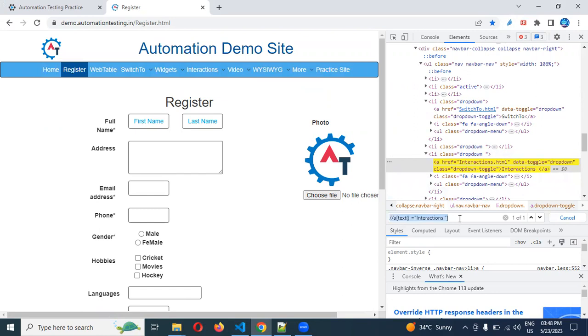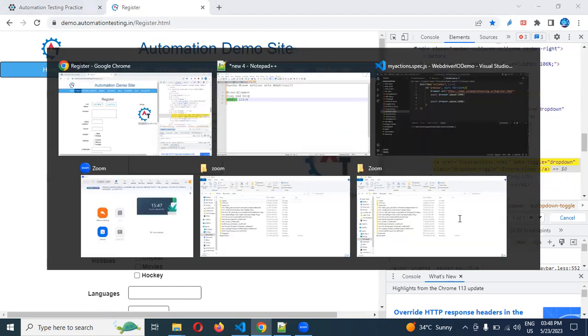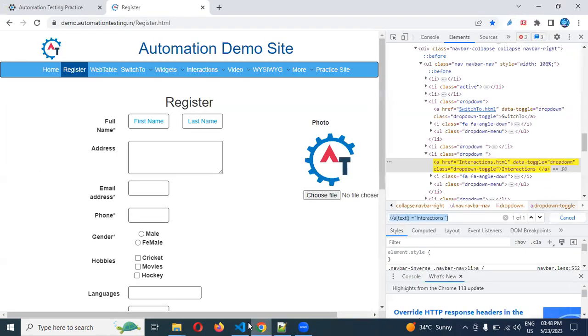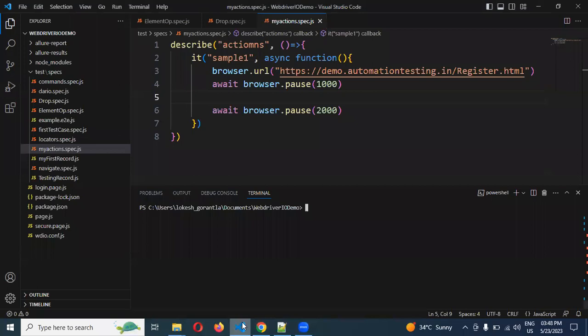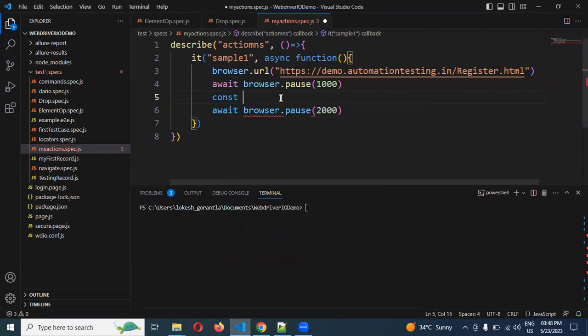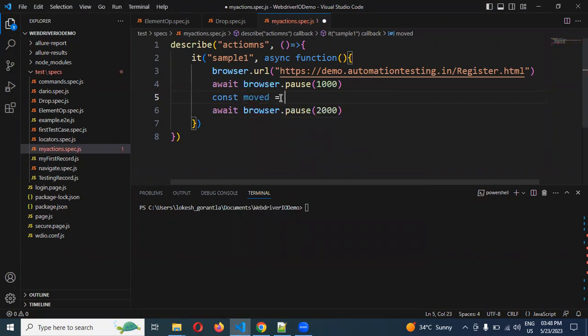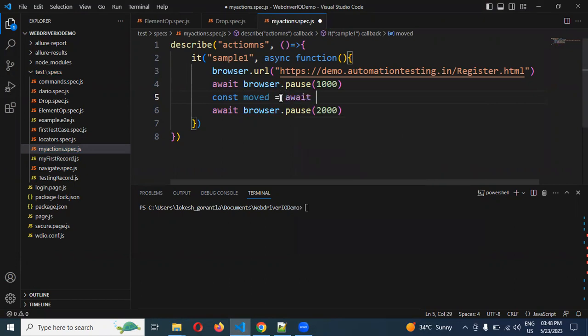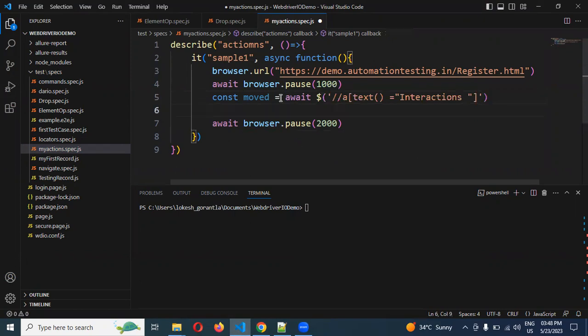Now on this based upon this I am going to click for mouseover. For mouseover purpose, I am going to use constant hovering and await, and I am going to use dollar single quotation with my XPath.